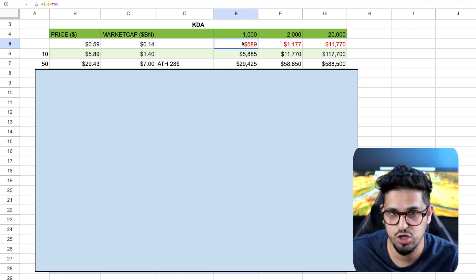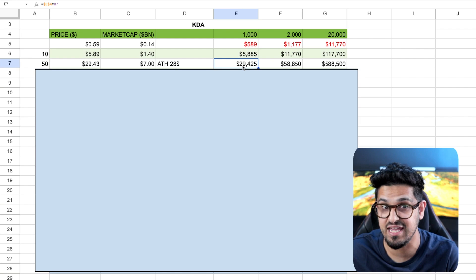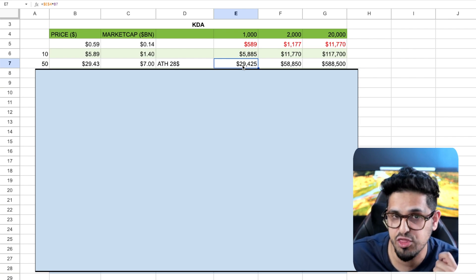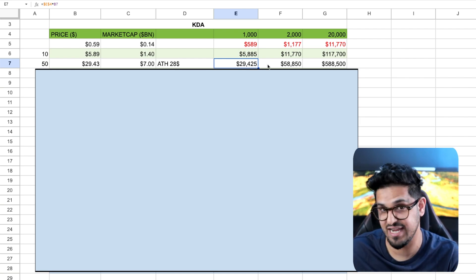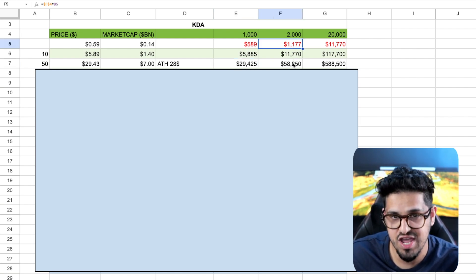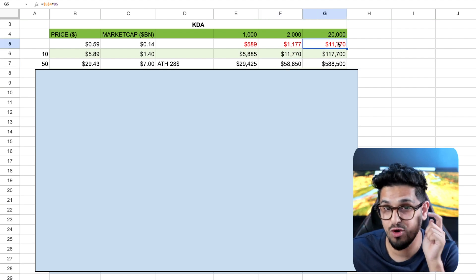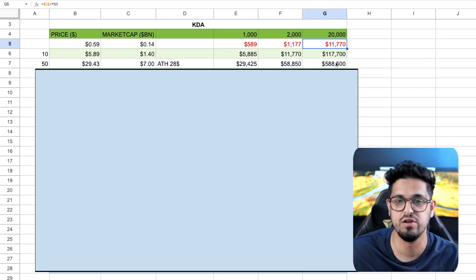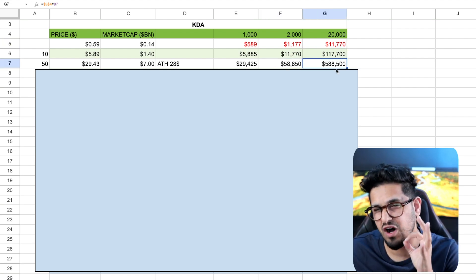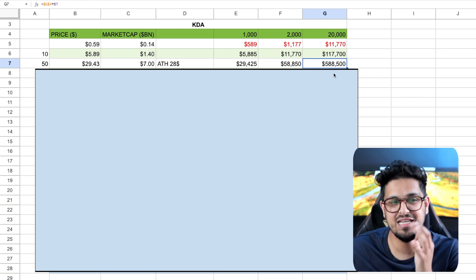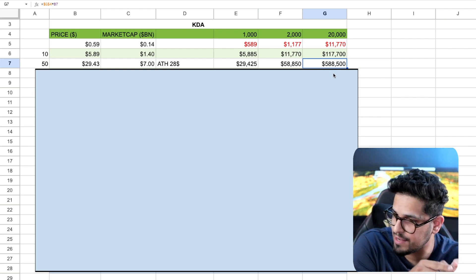1,000 tokens, which cost you $500 today, can spit out 30 grand here on Kadena. You're talking 2,000 will spit you out close to 60 grand, and your $11,000 investment could spit you out over half a million dollars, just returning back to all-time high.